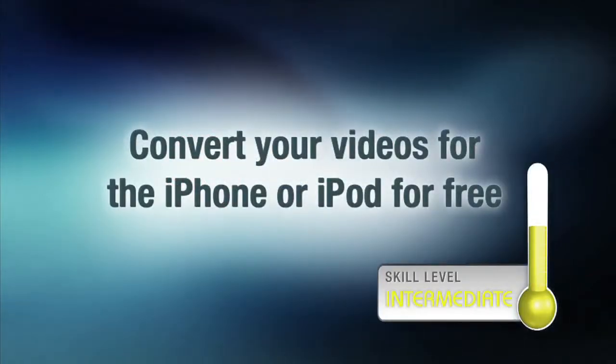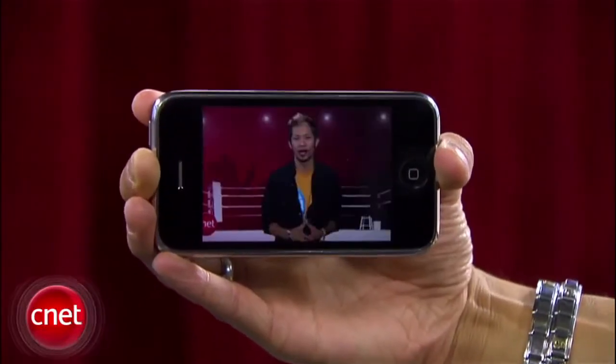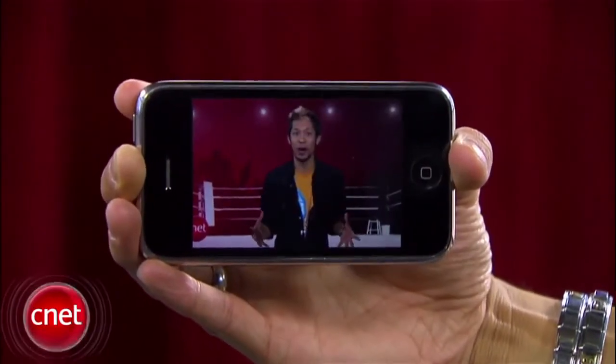You probably have a lot of videos on your computer that you'd like to put directly onto your iPhone or iPod. I'm Brian Tong with CNET.com, and I'll show you a few free video converter applications that will make it easy for you.